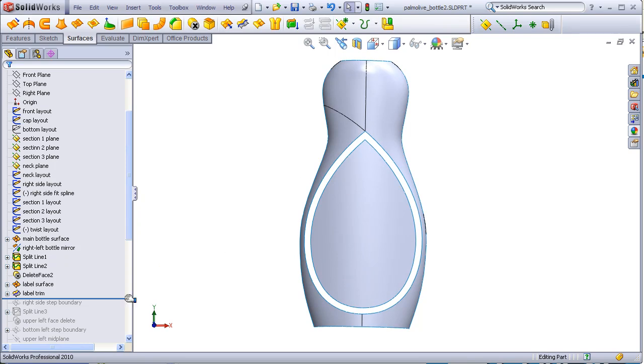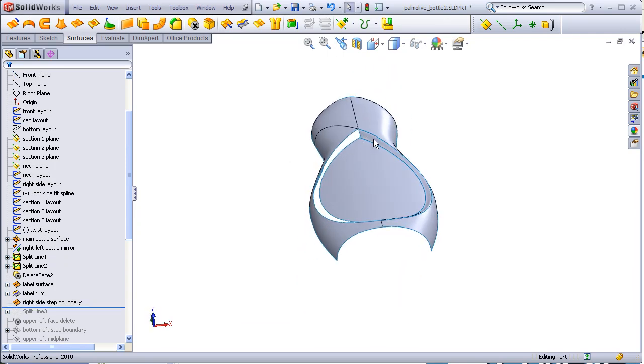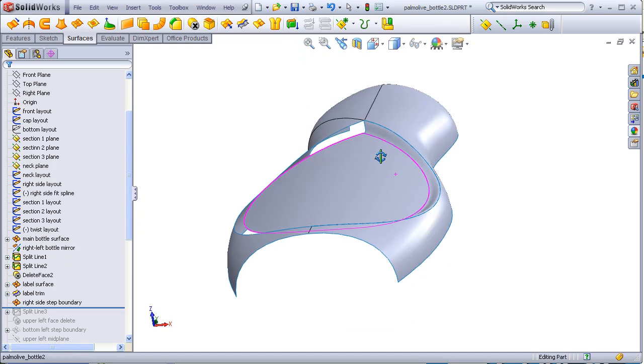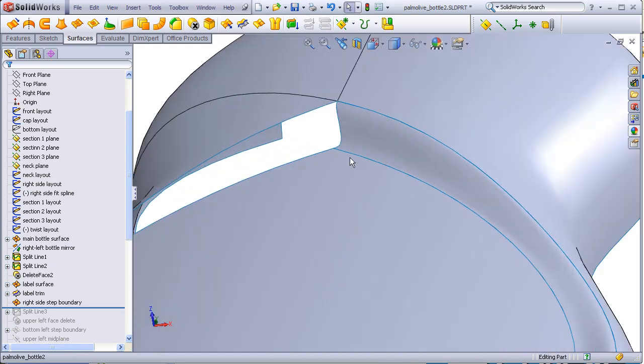A boundary surface is built up to create the step in this area with curvature set to equal curvature both at this edge and this edge to create a sort of automatic fillet here and here.